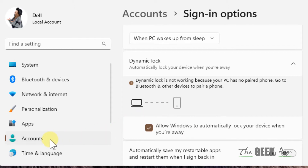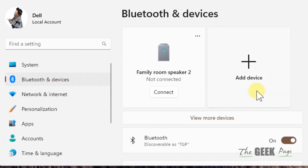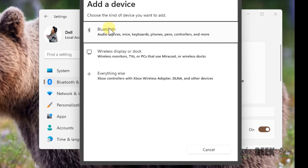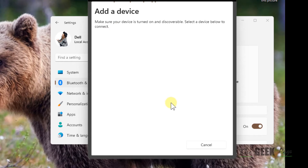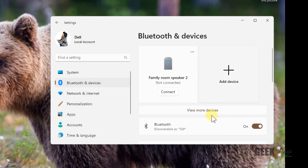Now if it is not working, click on Bluetooth and devices from the left menu and make sure your device is added — the one you want to use with dynamic lock, for example your phone. If it is not added, click on add device, turn on Bluetooth and add your device, pair your device and after that try again.